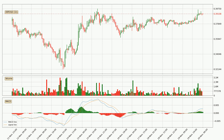Jumping to the hourly MACD, the MACD line is above the signal line, meaning that the trend is currently on the up. However, the MACD histogram shows that the momentum is currently shifting to the downside, and it could be expected that the price will consolidate. It is better to wait and see if the MACD line will cross the signal line, which will be bearish.